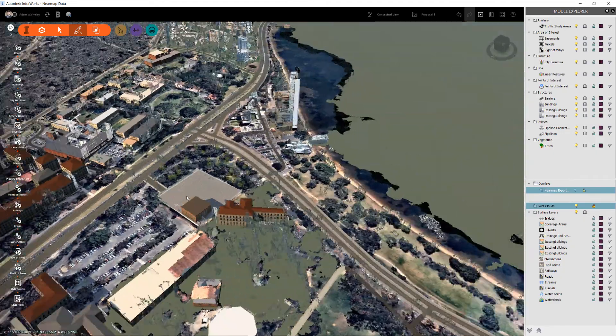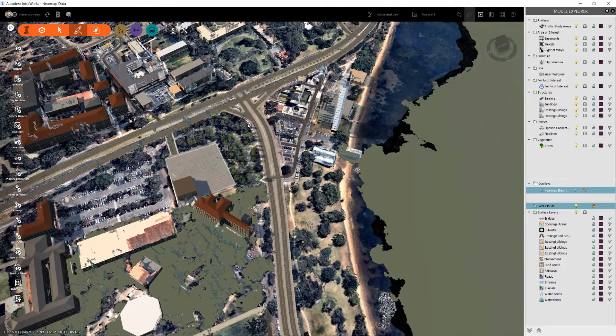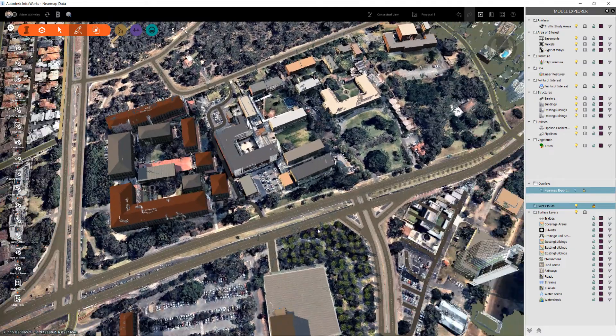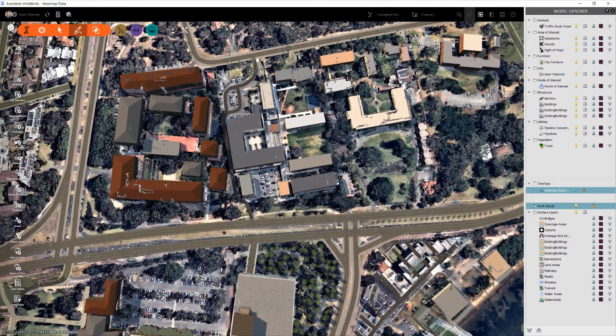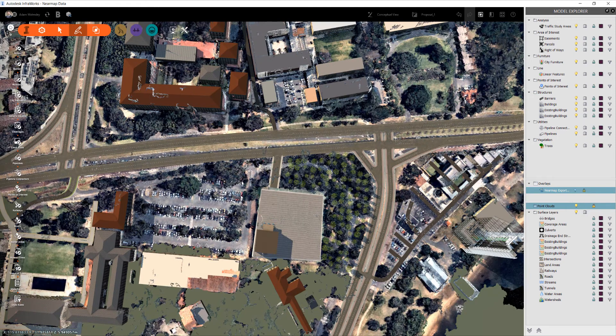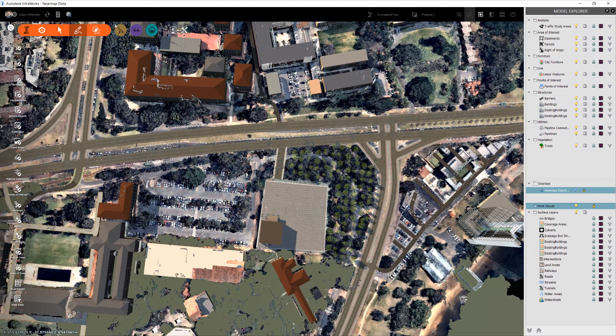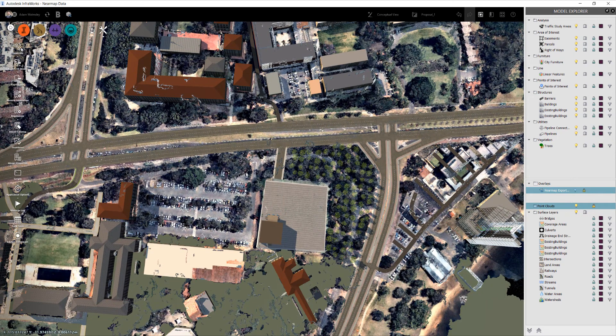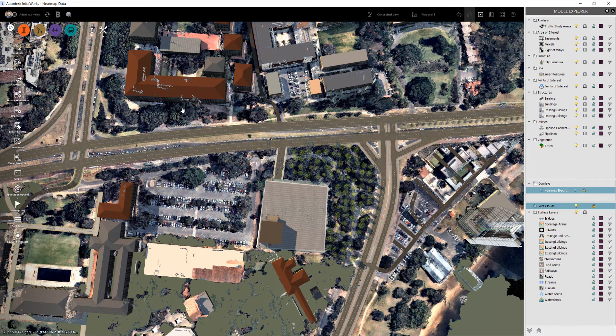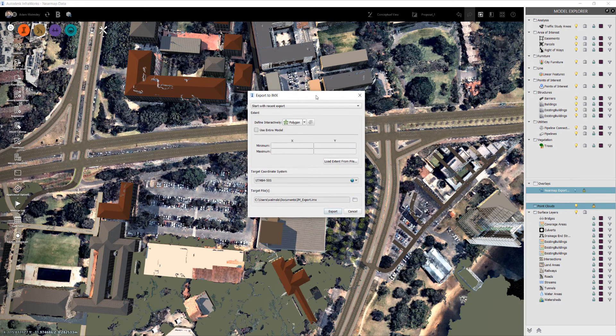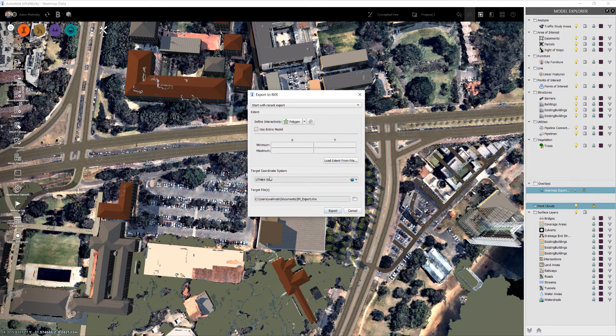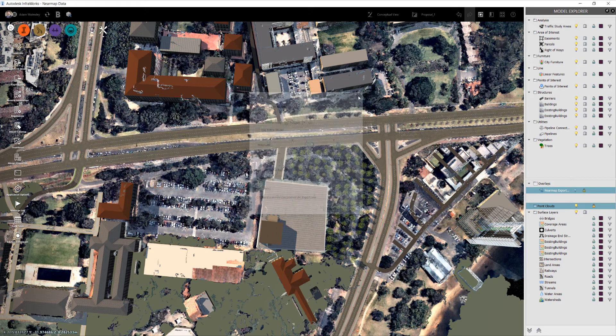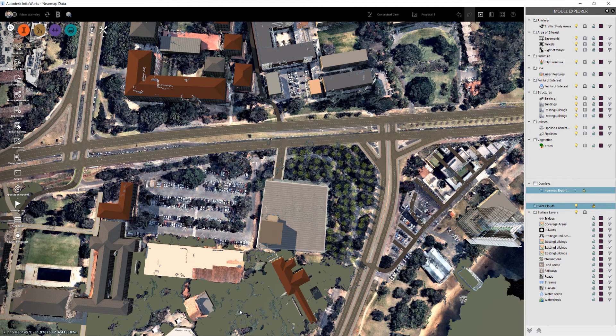Once you are finished with your designs inside of InfraWorks, you can also export out of here the IMX file. Once you export out the IMX file, it's important to know that your coordinate system is in there.